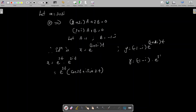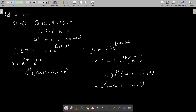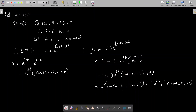Similarly, y = (−1 − i)·e^(3t)(cos 2t + i sin 2t). Expanding the real part: (−1)(cos 2t) + (−i)(i sin 2t) = −cos 2t + sin 2t. The imaginary part gives: (−i)(cos 2t) + (−1)(sin 2t) = −i cos 2t − sin 2t.